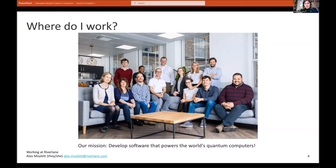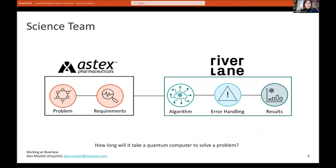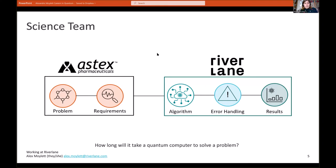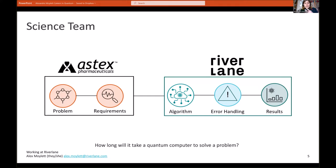I'll talk now about the two teams that I have worked on in my time at River Lane. So the first team is the science team, where we ask ourselves the question: how long will it take for a quantum computer to solve a particular problem? We might have a customer such as Astex Pharmaceuticals who work in the pharmaceuticals industry. They'll come along with a computational chemistry problem that they need to solve and their particular requirements for it.